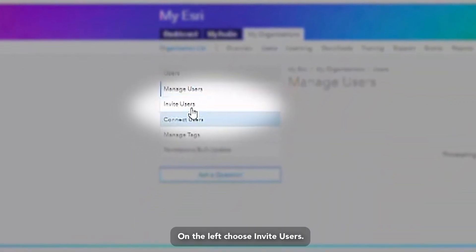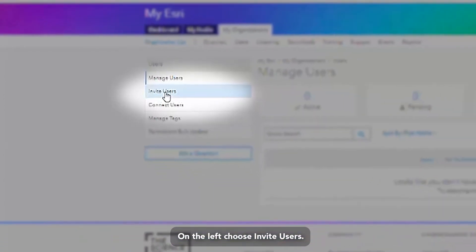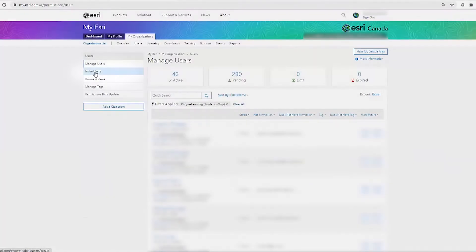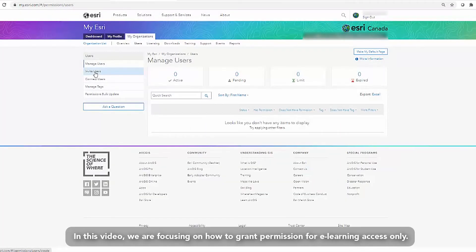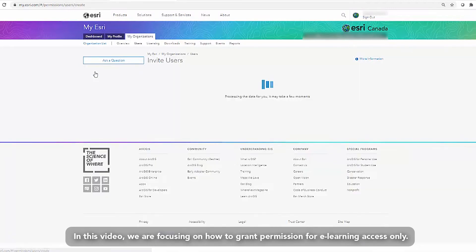On the left, choose Invite Users. In this video, we are focusing on how to grant permission for e-learning access only.